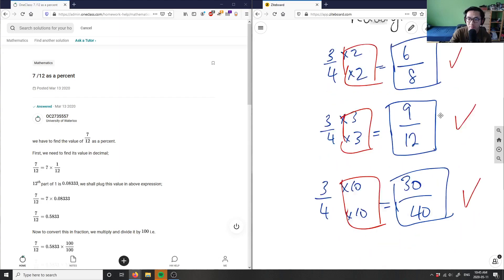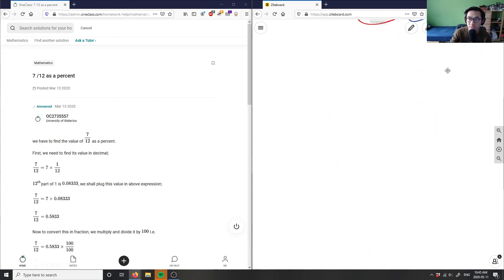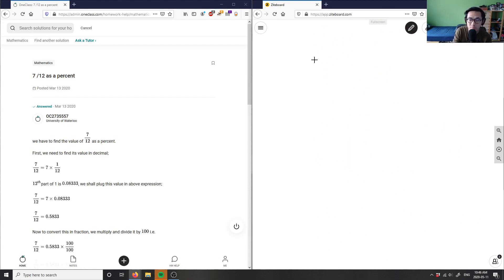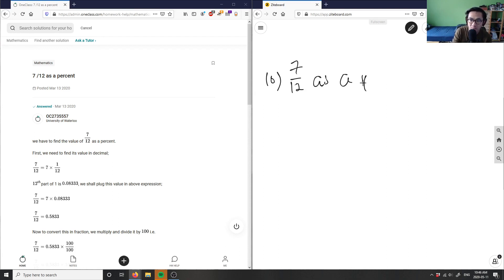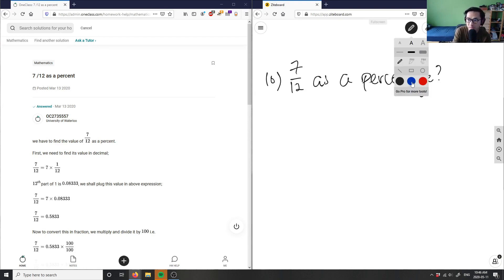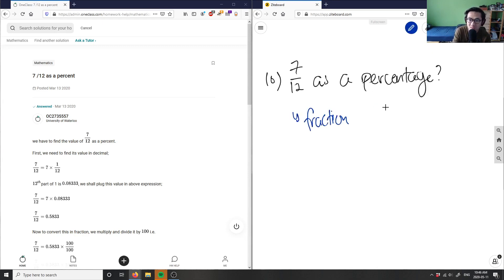This is problem nine, so two more questions. Number 10 here is asking us seven-twelfths as a percent. Okay, seven-twelfths as a percent. Again, there's two ways to think about this problem. We have seven-twelfths here—this is a fraction, and I want a percentage.